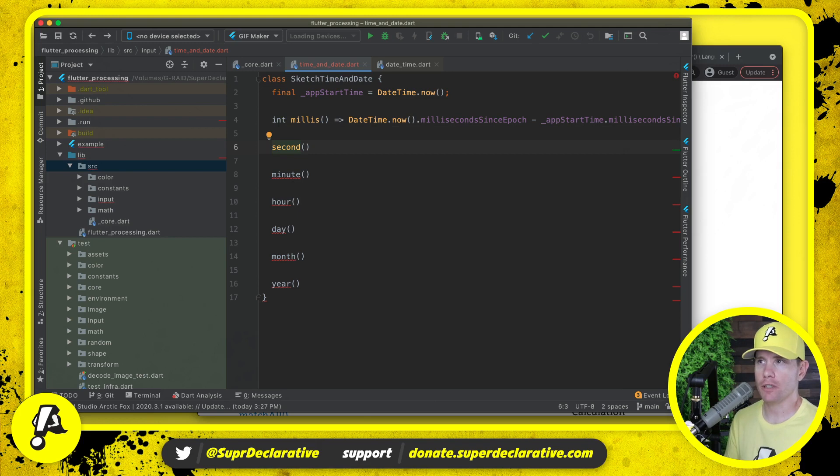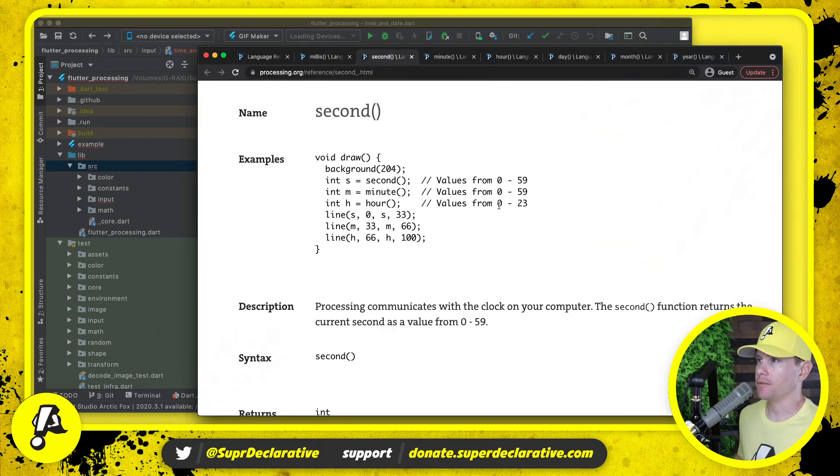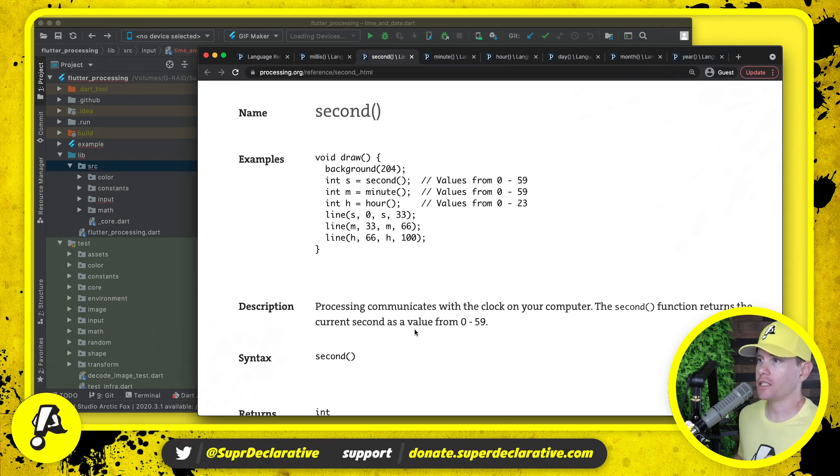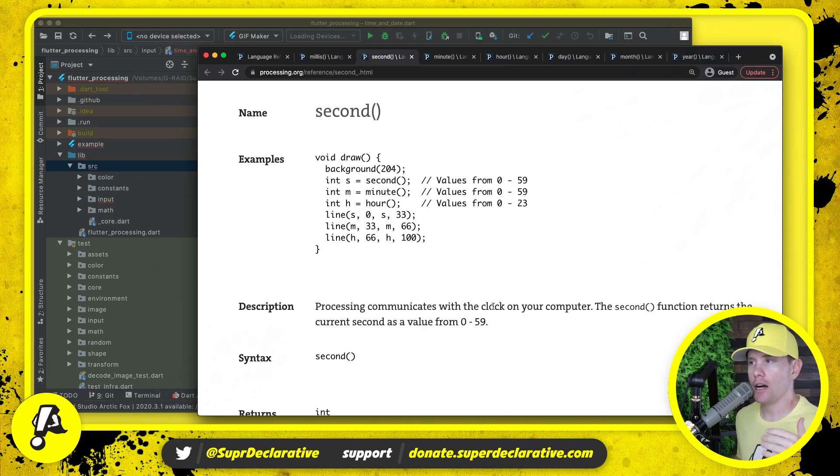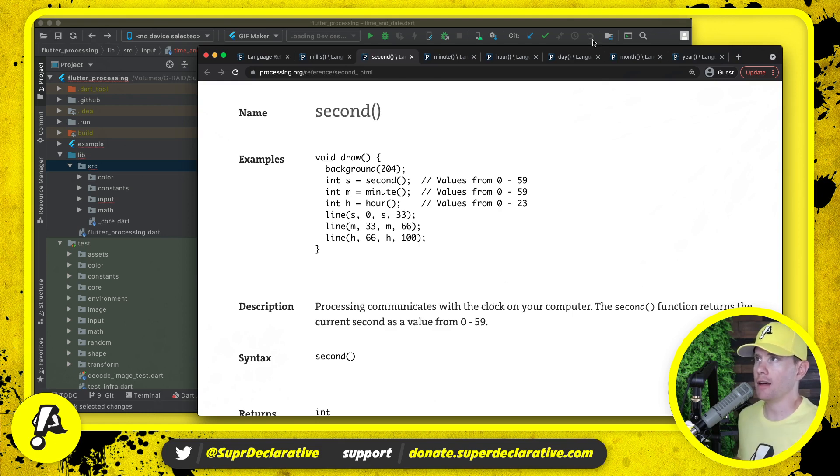Now the rest of these operate a little bit differently. Let's look at the API for second. The second function returns the current second as a value from zero to 59, so it's like counting up, up, up, and then after 59 it goes back to zero and counts up again.